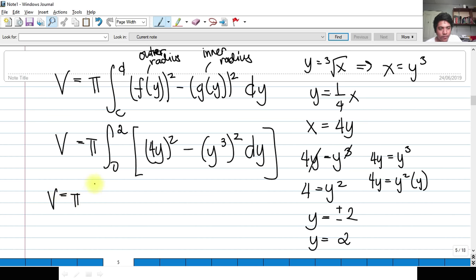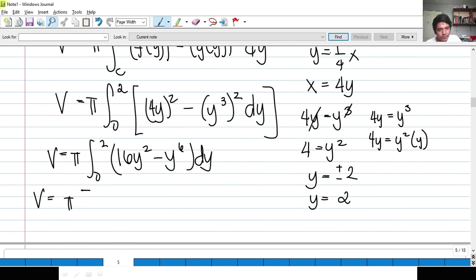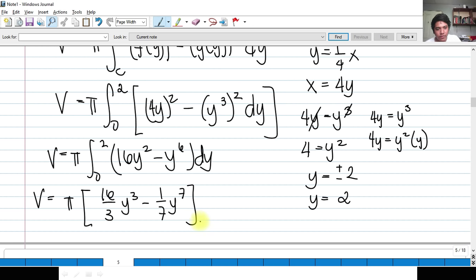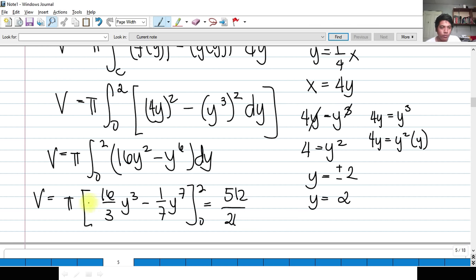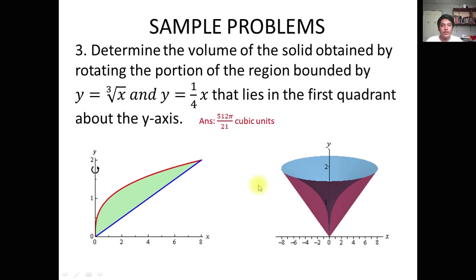So V = π ∫[0 to 2] [(4y)² − (y³)²] dy = π ∫[0 to 2] (16y² − y⁶) dy. Integrating: V = π [16y³/3 − y⁷/7] evaluated from 0 to 2. Evaluating this gives 512π/21 cubic units — that is the volume of our solid of revolution.